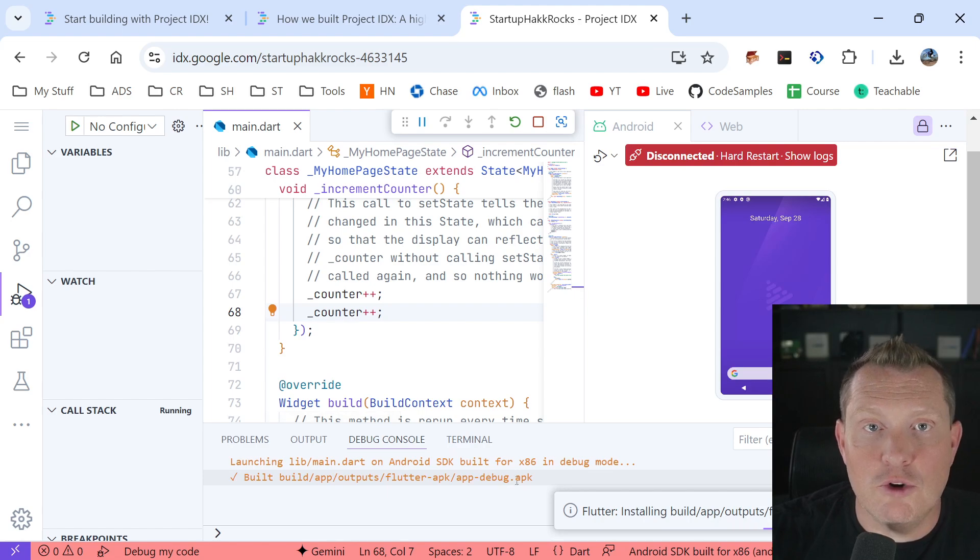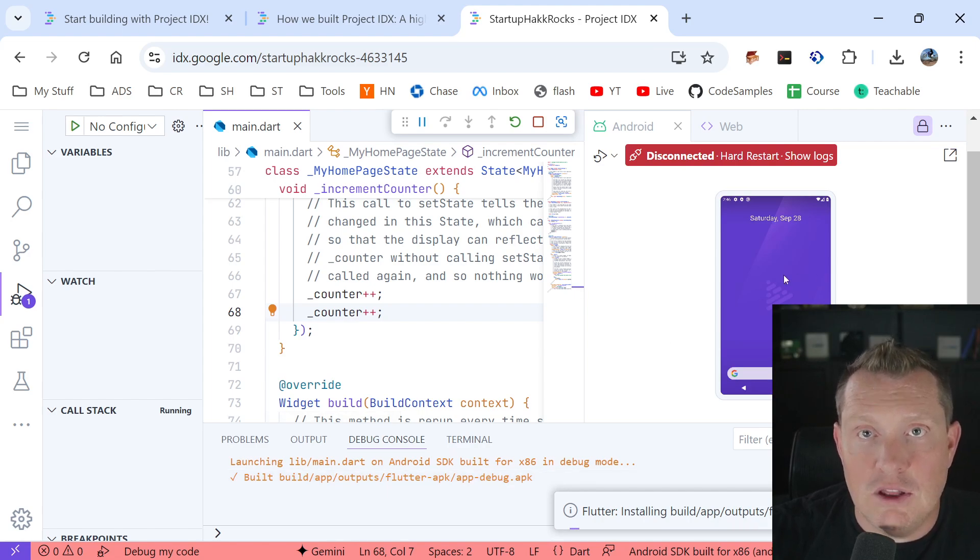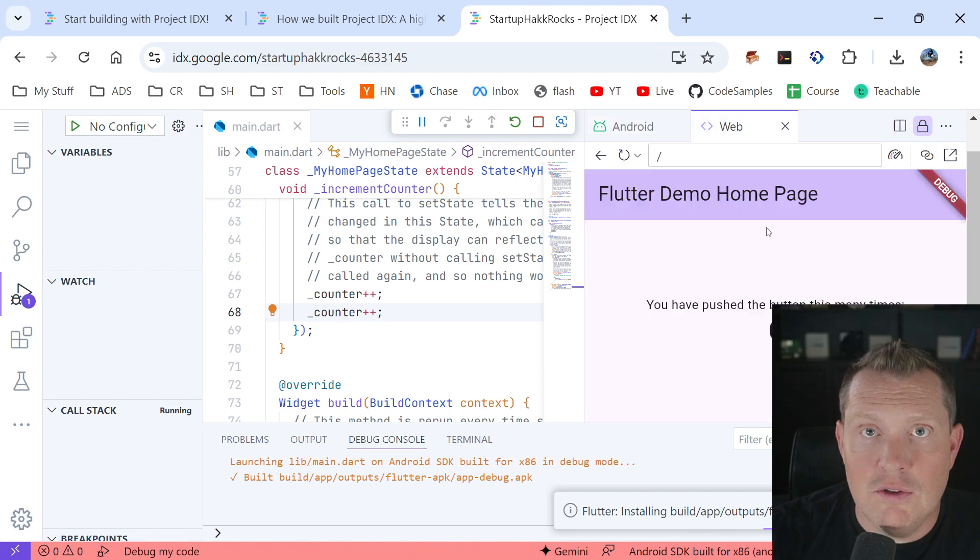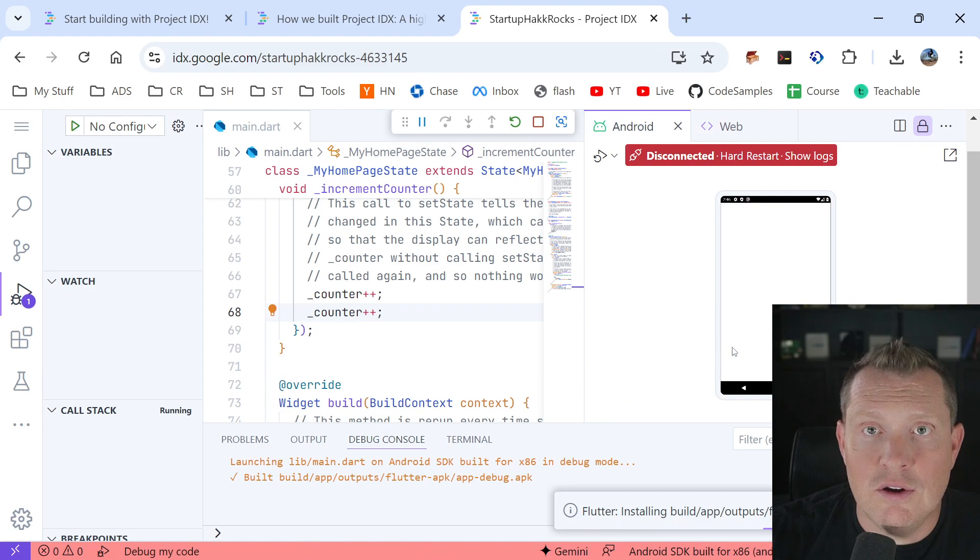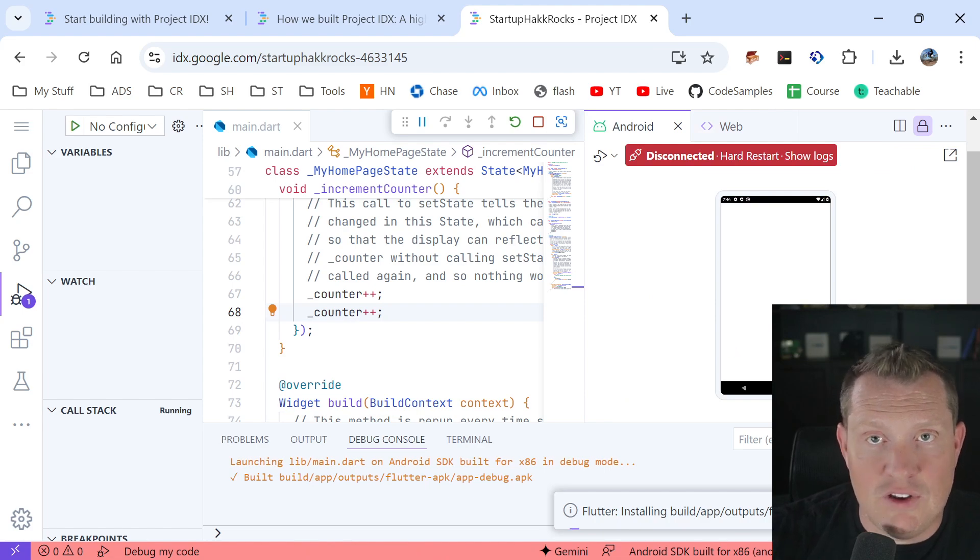So there goes, boom, just built our APK. It's restarting the emulator, web is restarting. So all of these are deploying here and voila, it just did it for us.